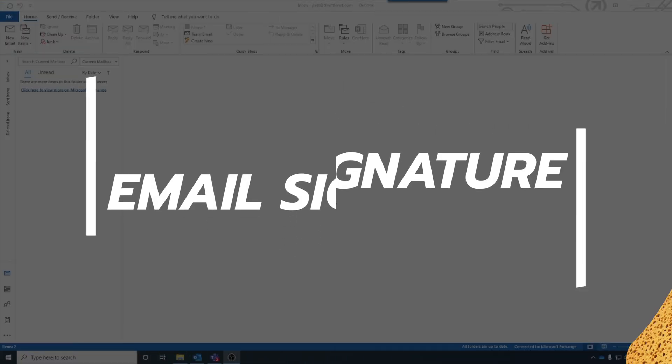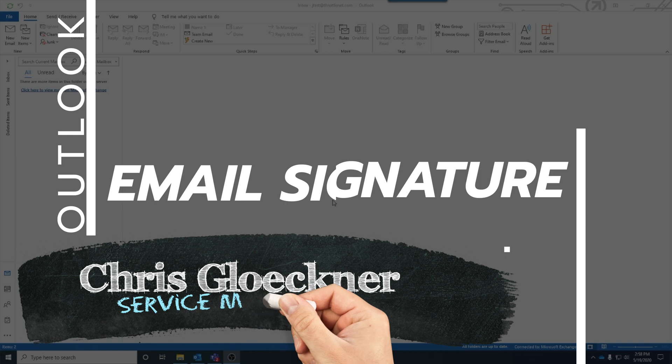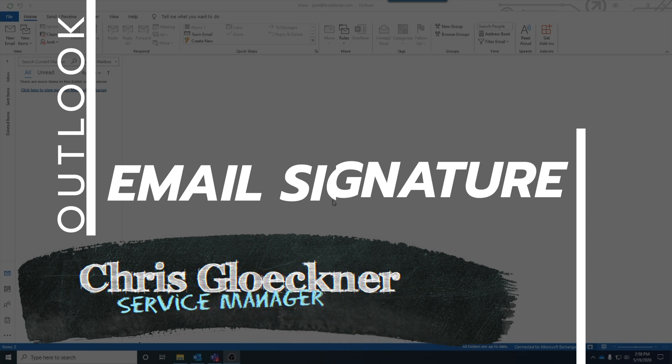Welcome to TN Knowledge. Today I'll show you how to set a signature in Outlook.